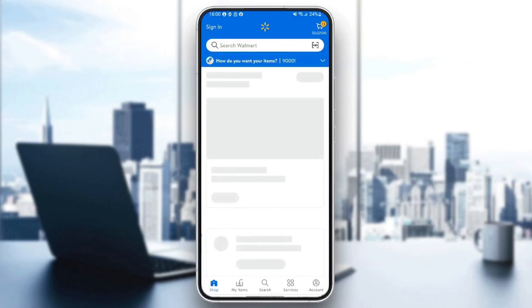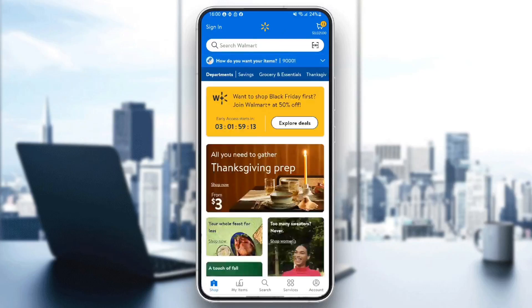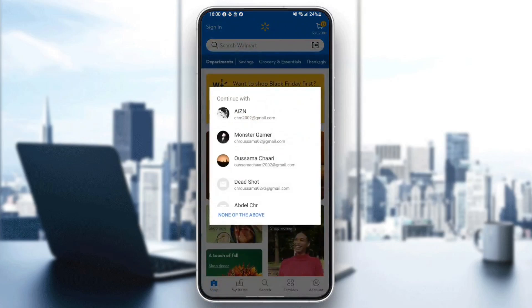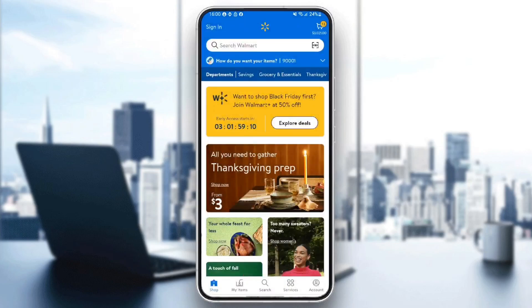Hello everyone, and welcome back to a new video. In this video, I'm going to show you guys how to redeem Walmart's gift card on the app. So if you guys want to learn how to do it, just follow the steps that I'm going to show you.